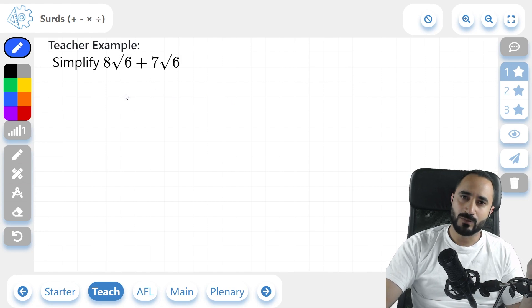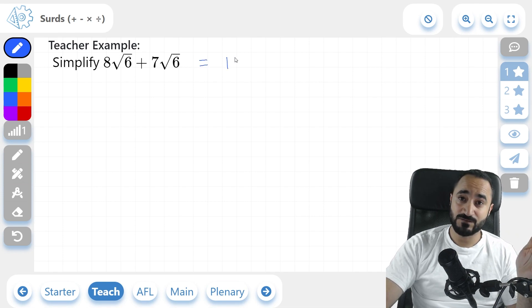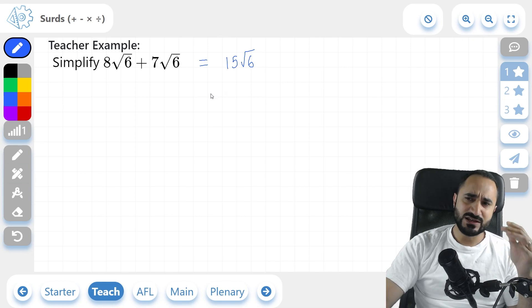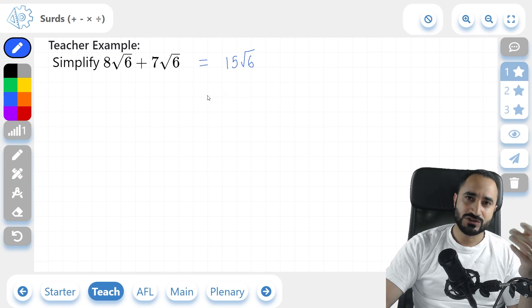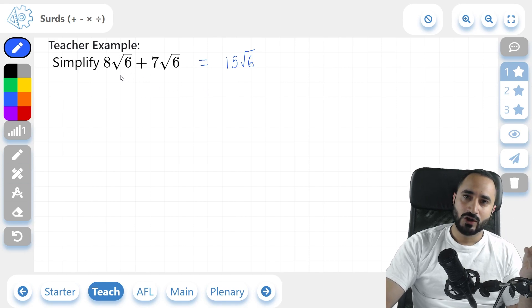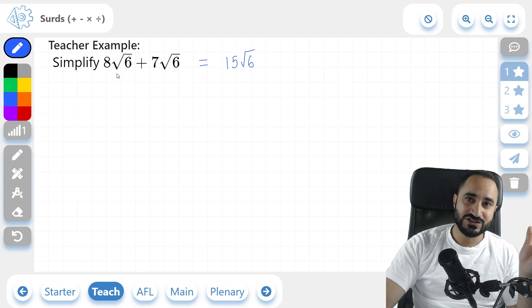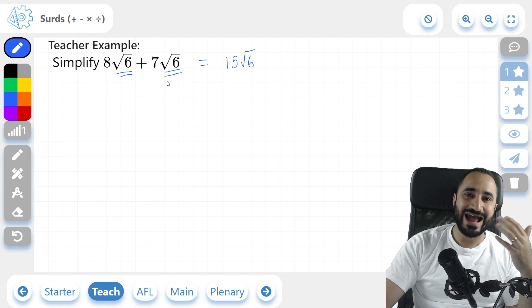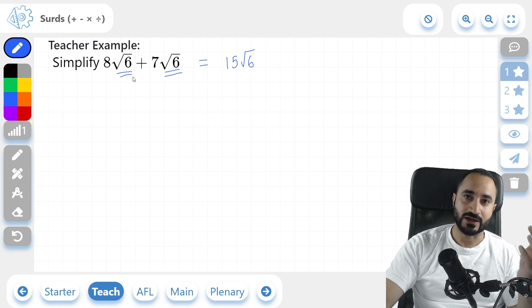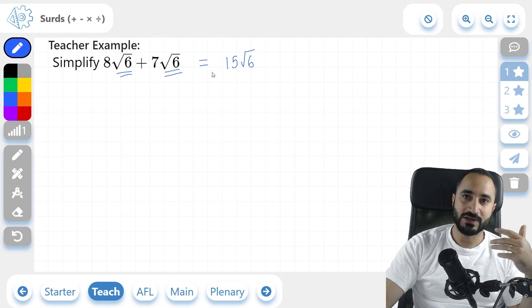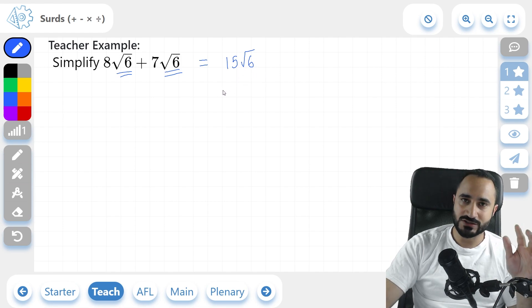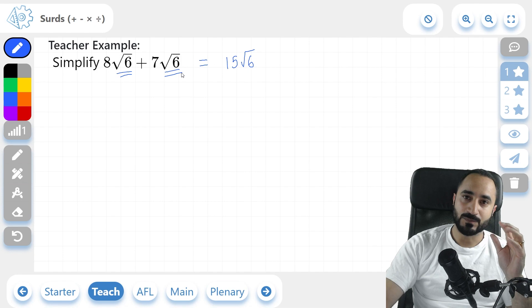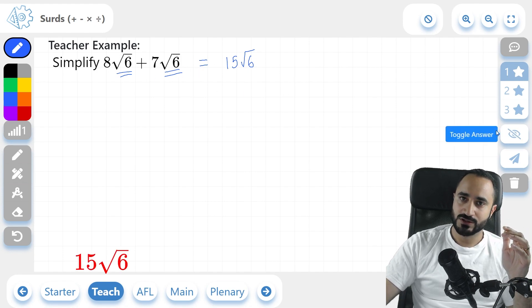Now that you know what a surd is, let's go through some examples. Here we have 8 root 6 plus 7 root 6, and quite simply the answer is just going to be 15 root 6. You can think of adding surds as adding variables in algebra, or adding objects together. You can add surds that have the same number inside the root. So here, 8 root 6 plus 7 root 6 — we can add them because we're adding the same object, root 6. So 8 lots of root 6 plus 7 lots of root 6 gives us 15 lots of root 6. You cannot add surds together if you have different numbers in the roots.